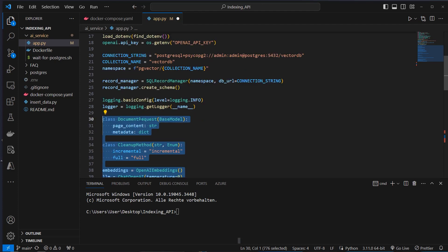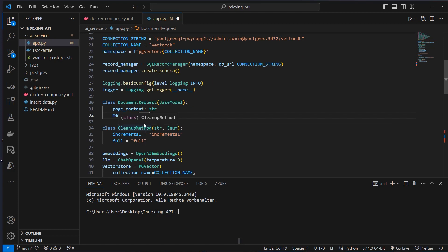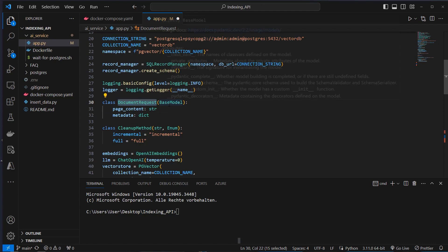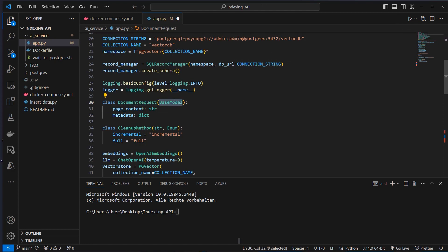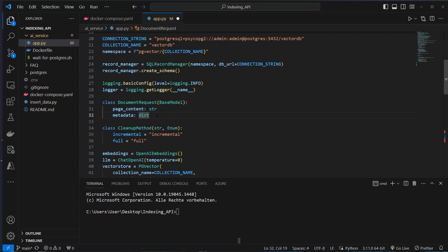And after that, we will define two classes, which are classes to validate the data which we want to put in our database. So this is a document request class. This inherits from the Pydantic base model. And we set the page content to string and the metadata to dict. So this follows the normal LangChain document class. But we have to do it with Pydantic because we want to use that in the API endpoint.